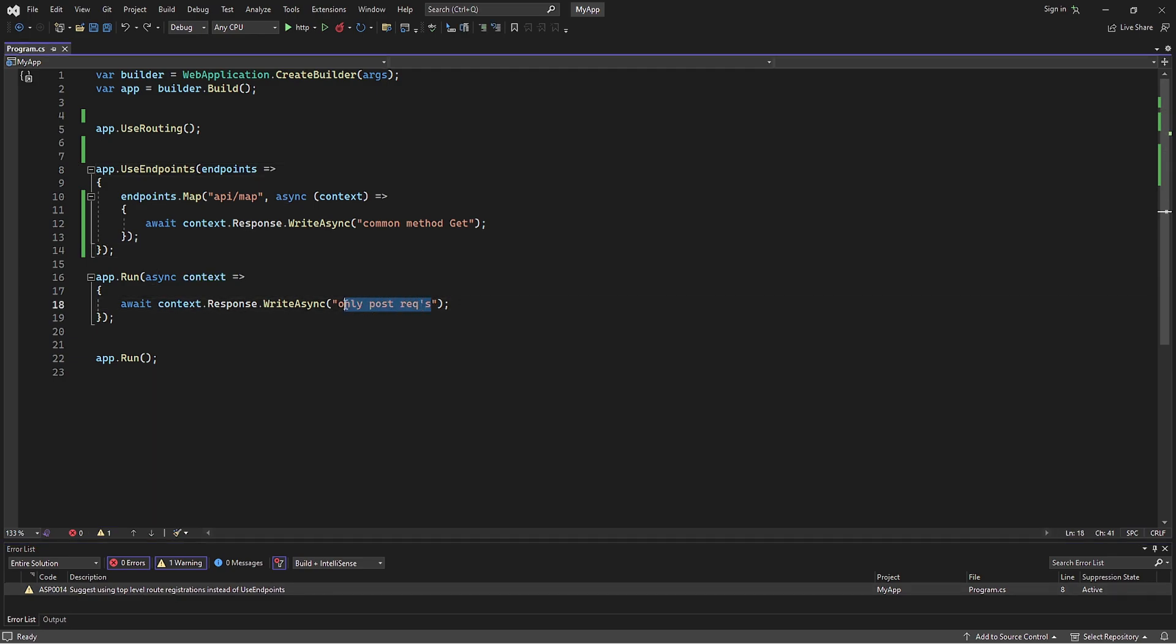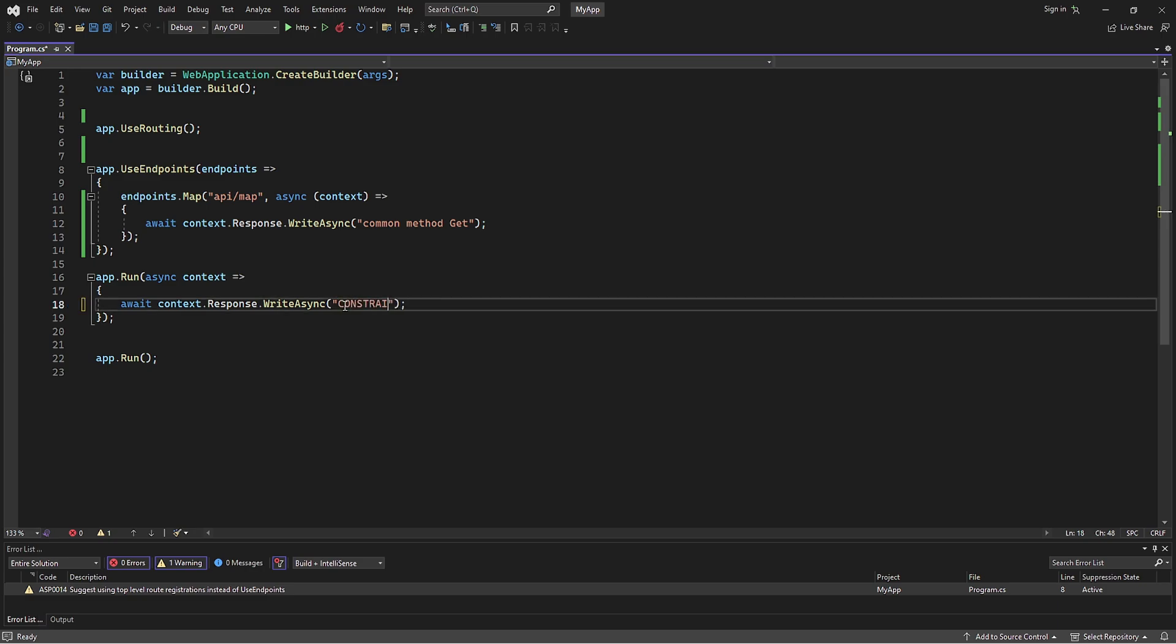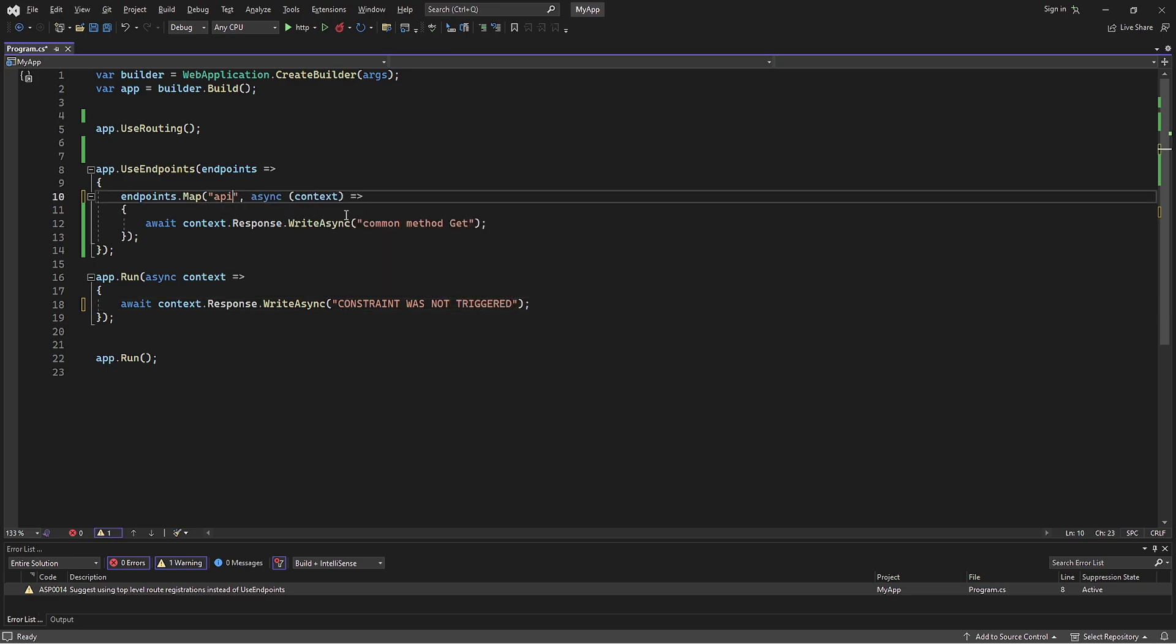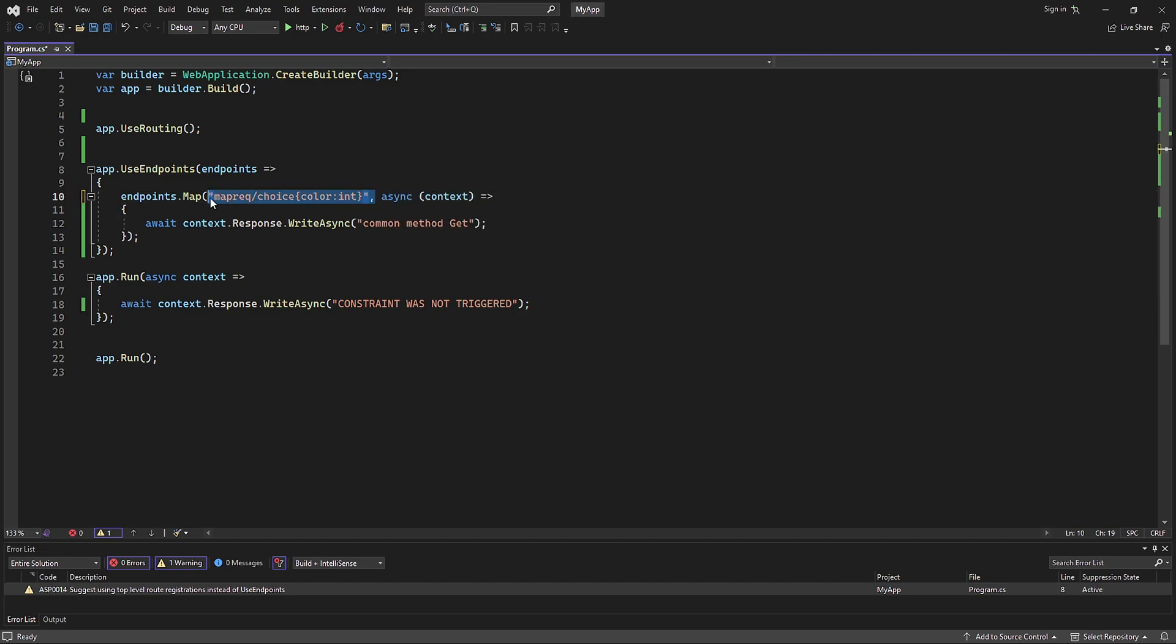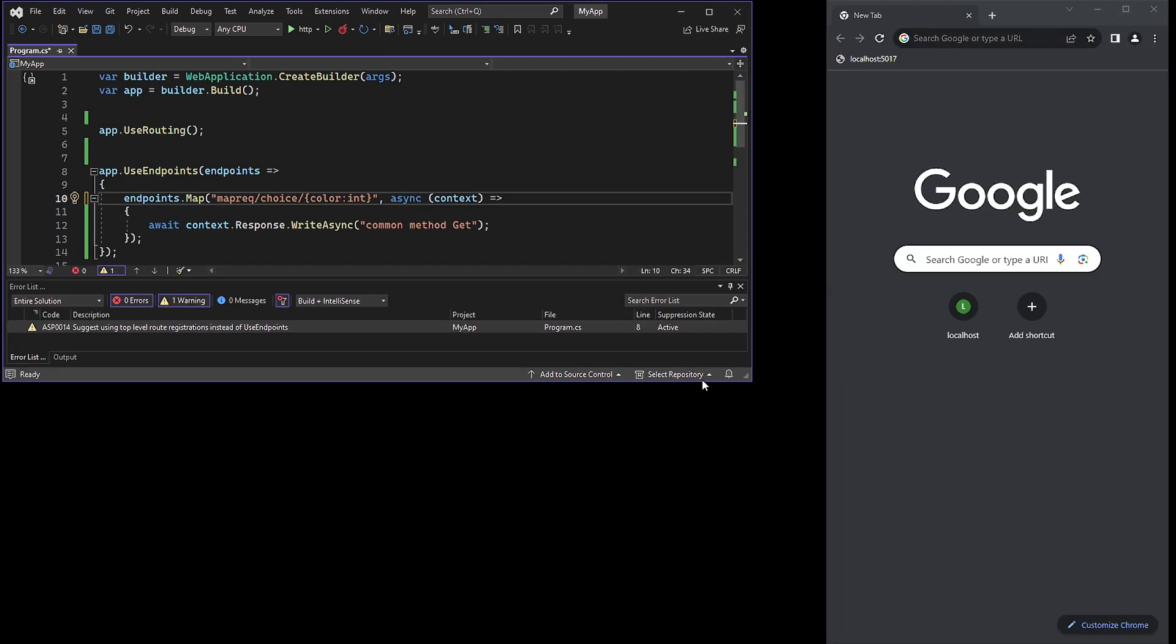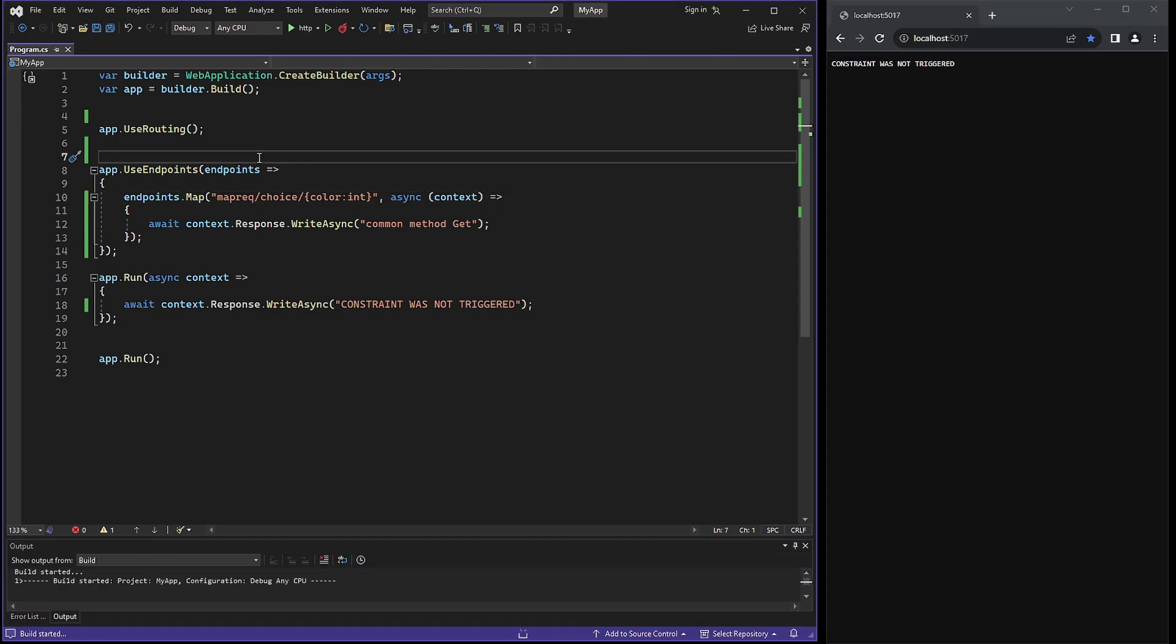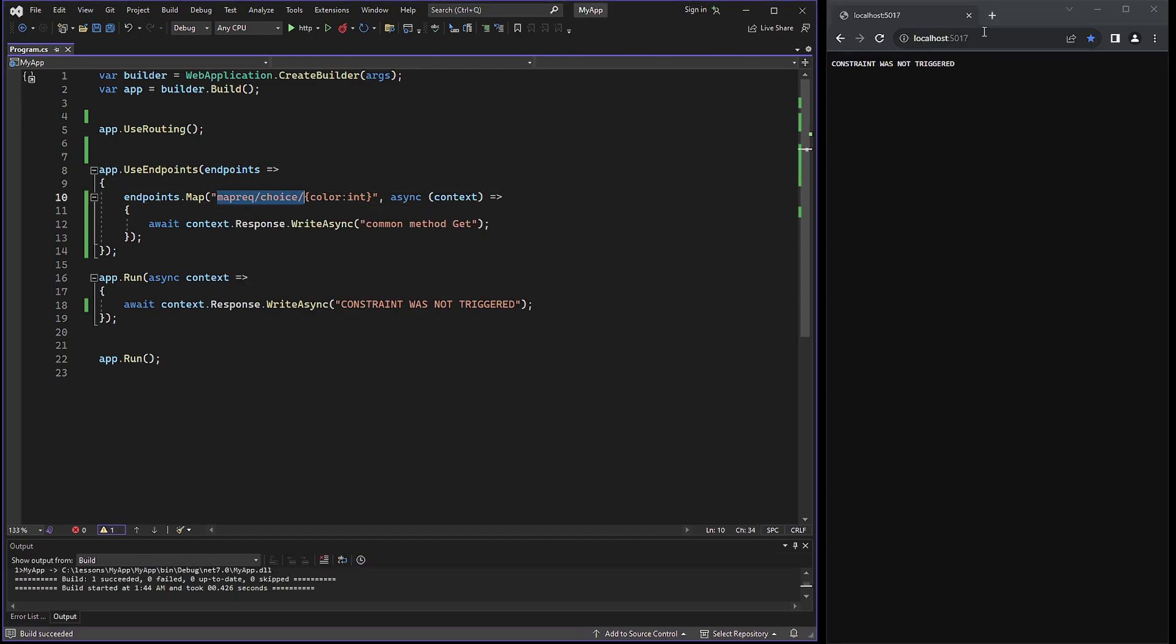And again to mention, in the previous lesson, the message of the run method was incorrect. It's not about the POST request, but just a run method. I will change the string to constraint was not triggered. So it will indicate that a constraint hasn't worked. I will also change the constraint to be of type int value. So this endpoint should be triggered only if the value is an integer. Now let's hit the URL in the browser.